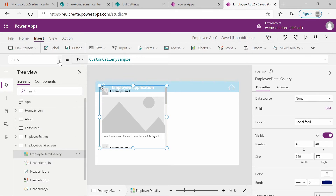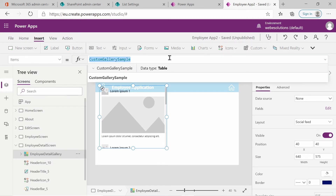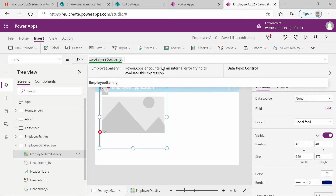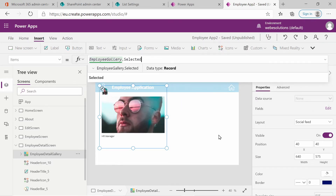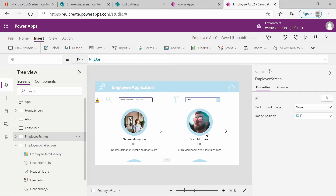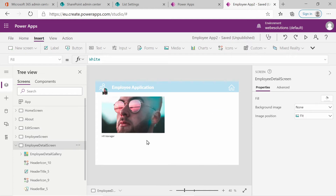Next, go to your property explorer and select Items. By default it has the custom gallery sample, which is displaying the information you see on screen. But I want this to display information from the selected employee, so I will set that to EmployeeGallery.Selected. Basically what this does is populate the gallery with information from the employee gallery, so when you select an employee in the employee screen, their information will be displayed in the employee detail screen.